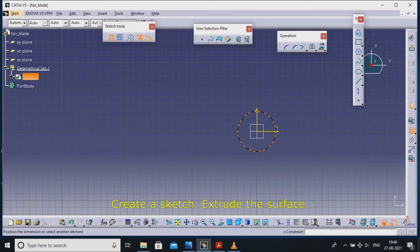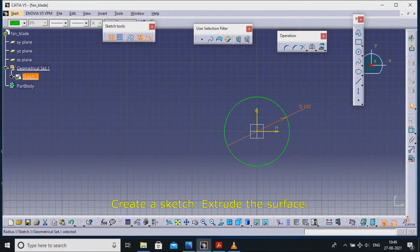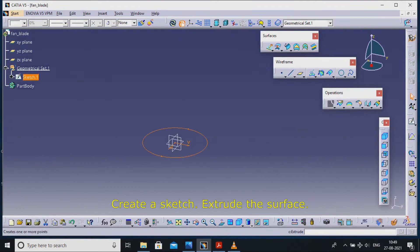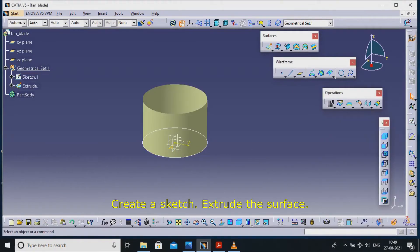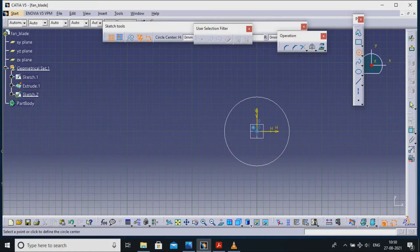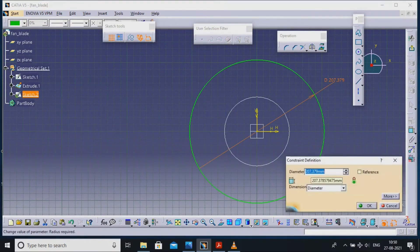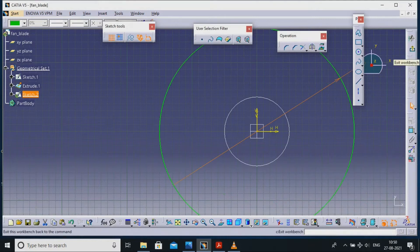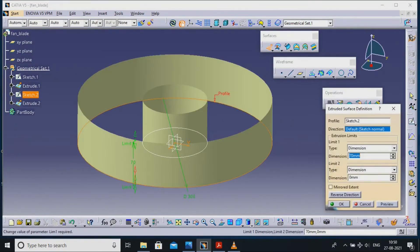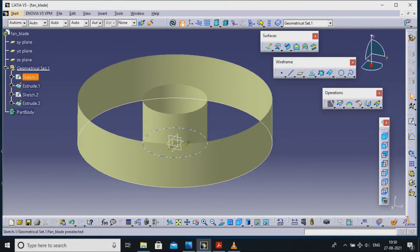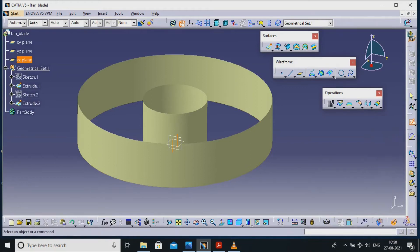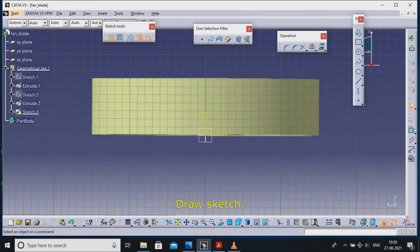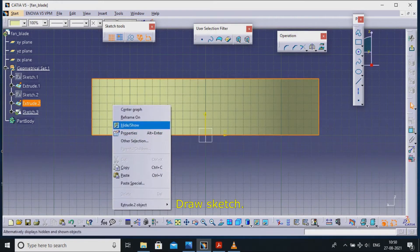Create a sketch, extrude the surface, draw sketch.